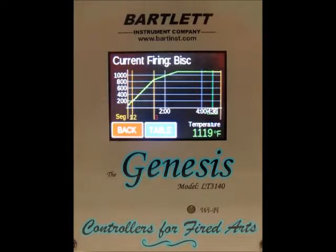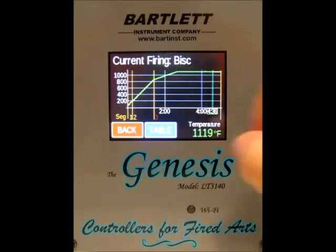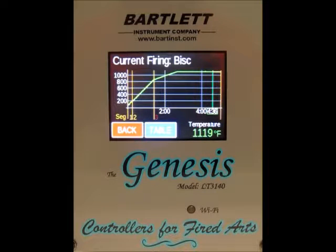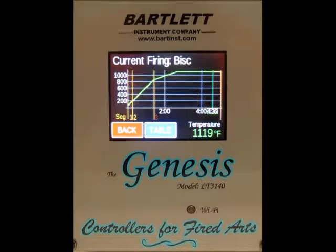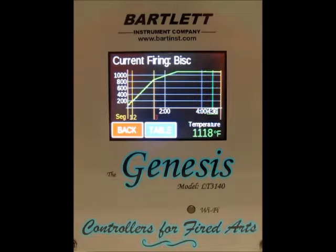Right now you can't see any, but if you see red lines on the left side of the graph alongside the green, the red line is where the firing should have gone and the green line is where it actually went. So if you have an issue, you can see where the firing should have been compared to where it actually went.